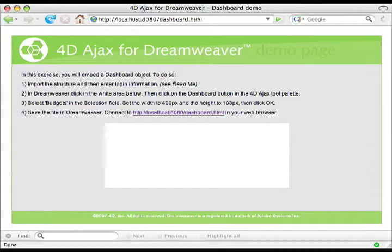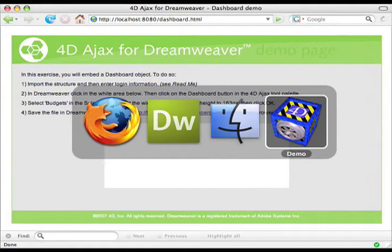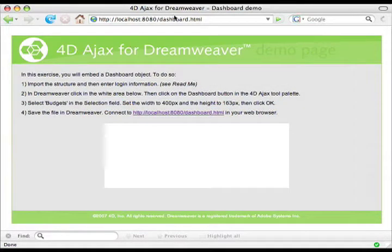What we want to do today is to embed a 4D Ajax Framework dashboard object into our own little dashboard page using Dreamweaver. My 4D database is running and it is a web server. As you can see in Firefox, the page right here, dashboard.html, is running off the web server. What we want to do is embed a dashboard into the little white rectangular box in the middle.